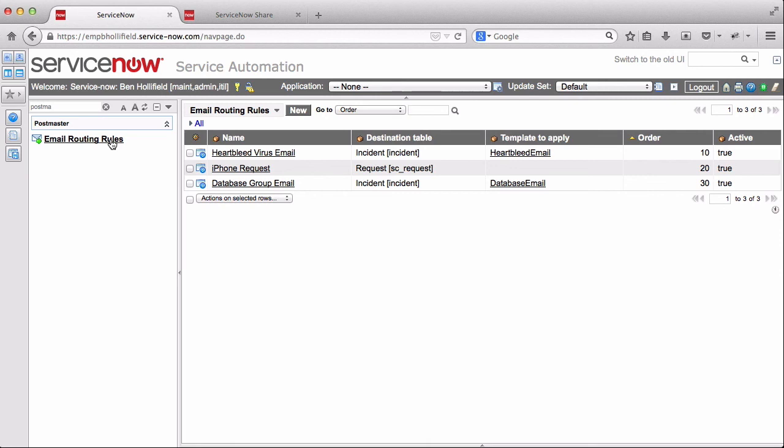It does eliminate a lot of the fat fingering sort of errors that can occur when you're working in code and inbound actions. So we have a number of customers using this that are very satisfied. And it'll meet most needs you can find for inbound email routing. If you have any questions, don't hesitate to get in touch. Otherwise, I hope you find the app useful. Thank you.